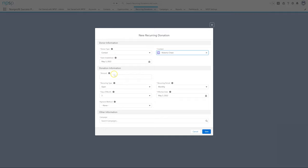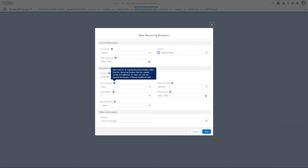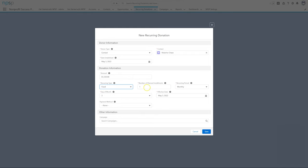From the Recurring Donations tab, click New. Find Roberto using the Contact Lookup. Enter $1,250 for the amount. This time, set the recurring type to fixed and the number of planned installments to 4.